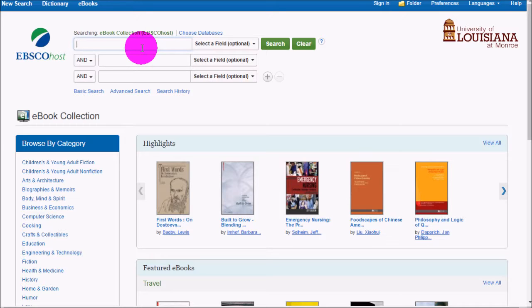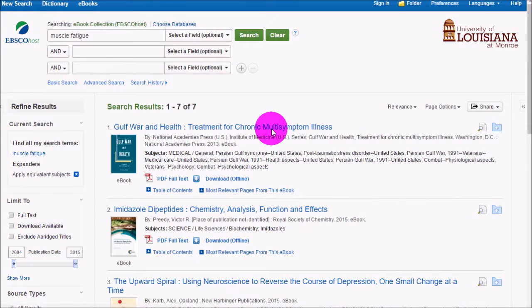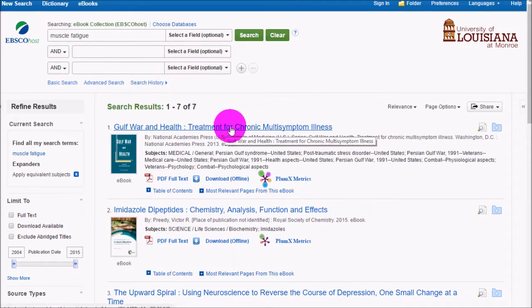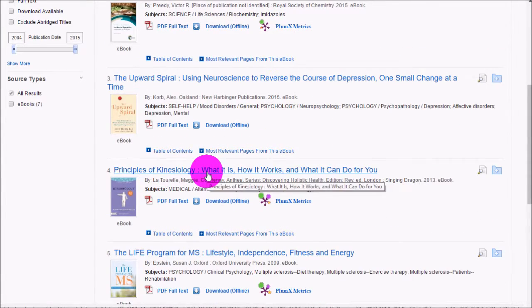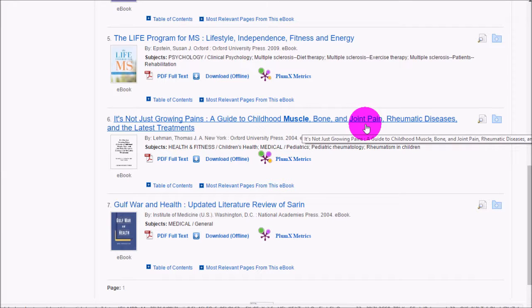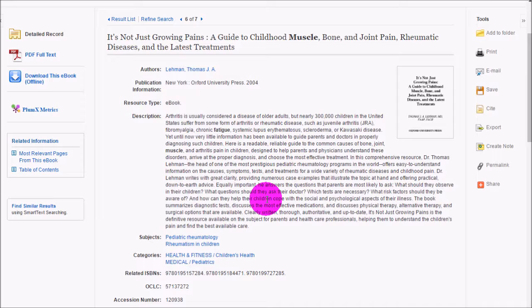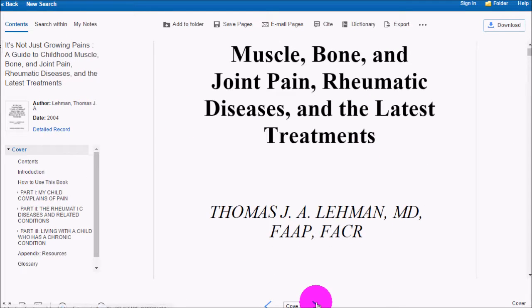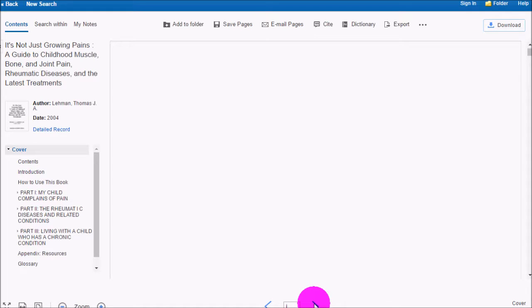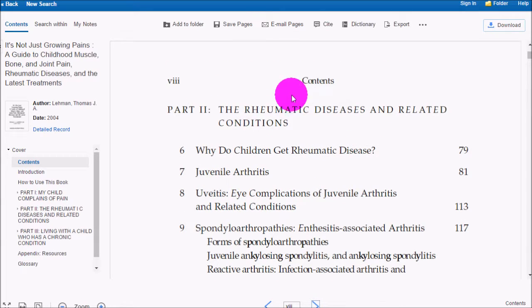I'm going to do a quick search for muscle fatigue. Results include Gulf War and Health: Treatment for Chronic Multisymptom Illness, Principles of Kinesiology, Multiple Sclerosis, and Childhood Muscle, Bone and Joint Pain — Rheumatic Diseases and the Latest Treatments. Clicking one gives you the description and you can access the PDF full text right in the browser. These are all real books available in eBook form.